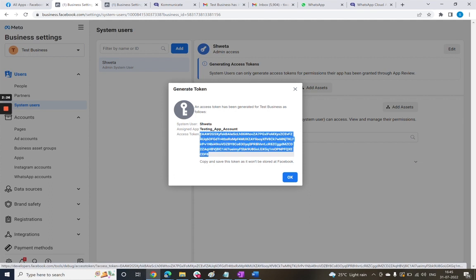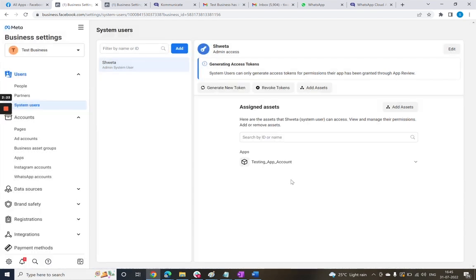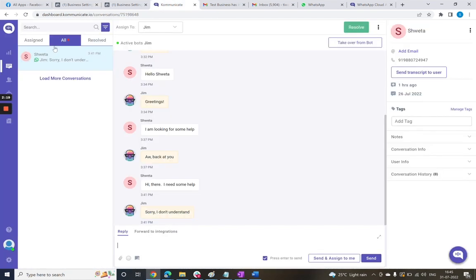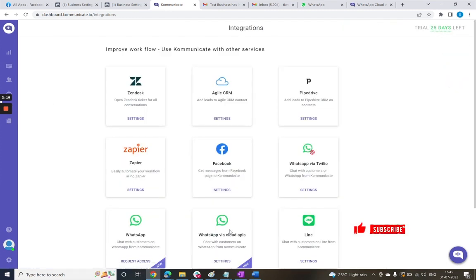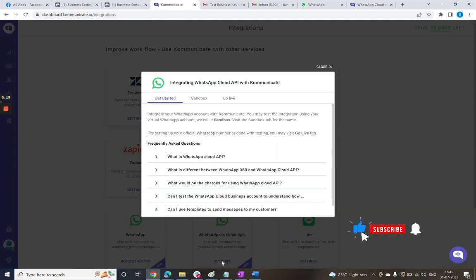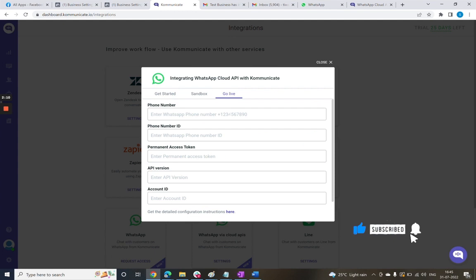So just copy this and we will go to Communicate to the Go Live environment. Let's go to the Integrations page and open the WhatsApp Cloud API setting, and then go to the Go Live environment and paste the permanent token in this corresponding field.